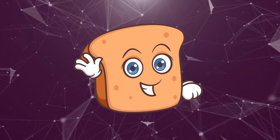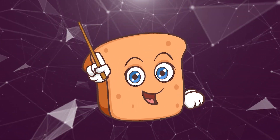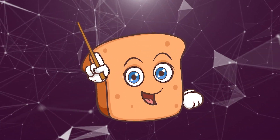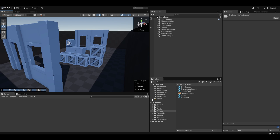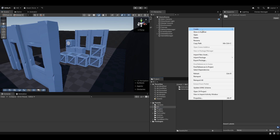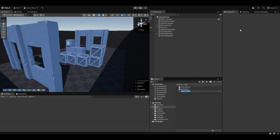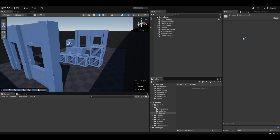Hi guys, I'm Bobsy and in this video we're going to be adding sound to our little shooter game. I've already found a bunch of sound assets, so let me start by just making a folder for them and plopping them in here.